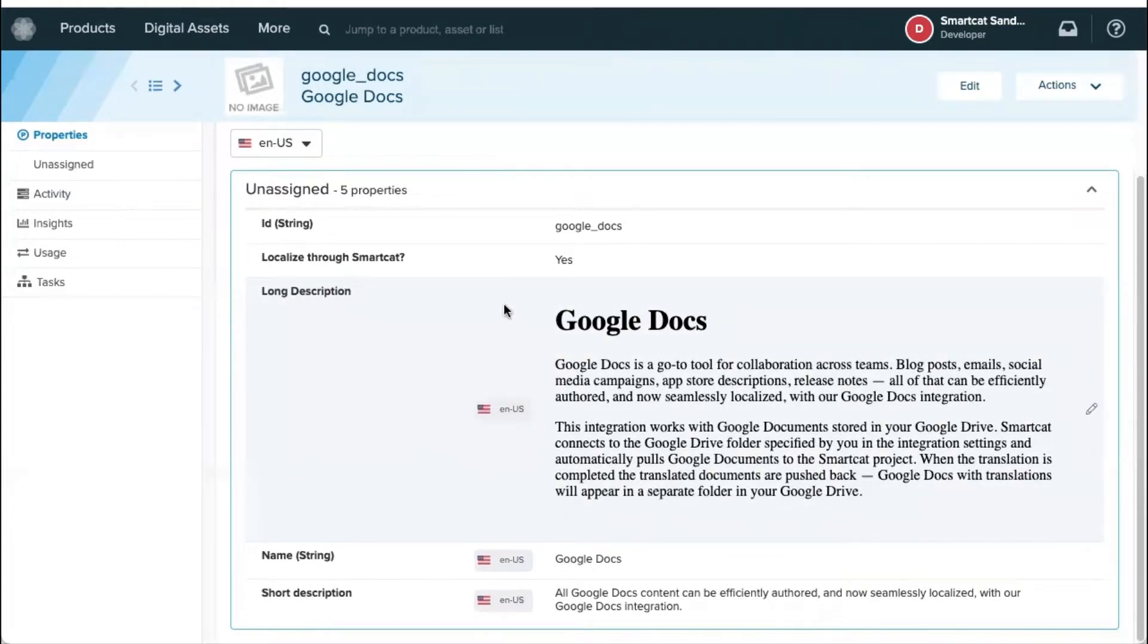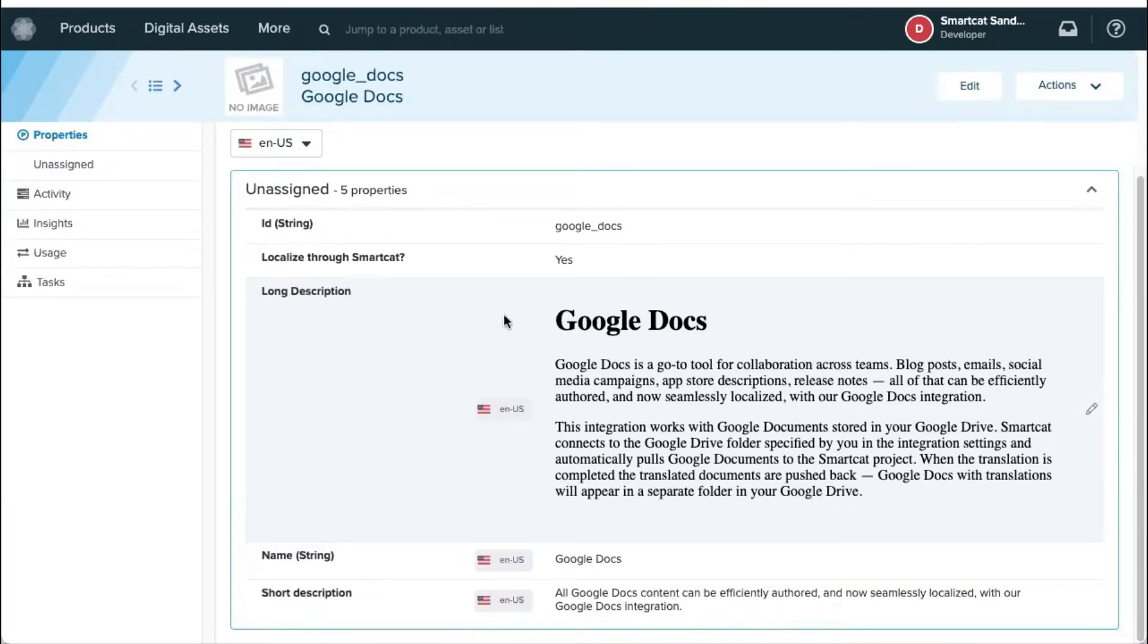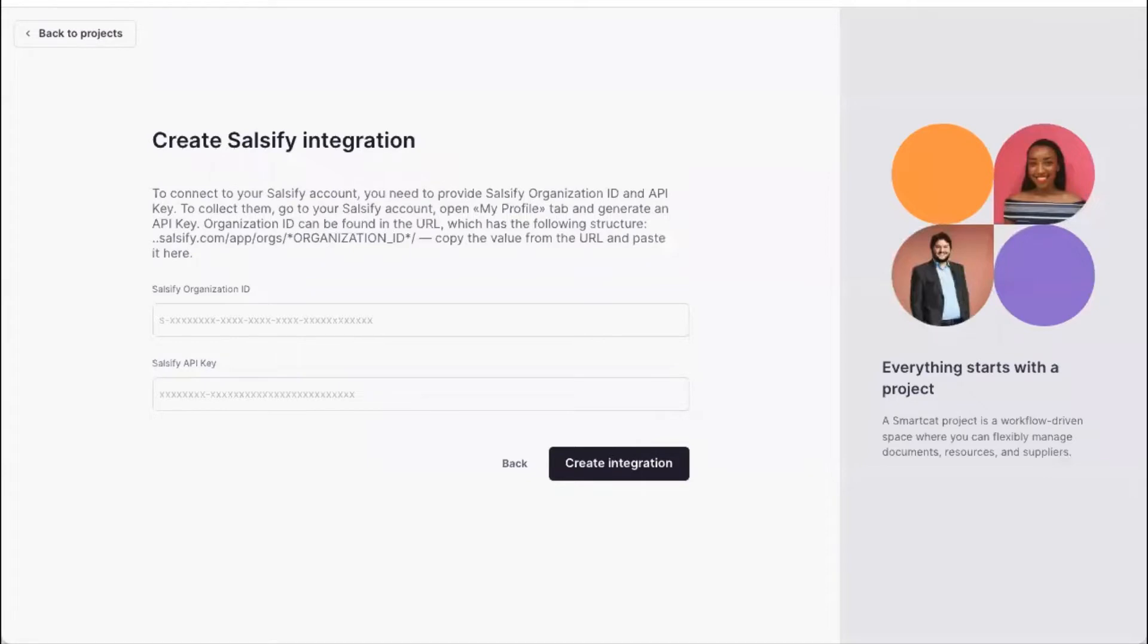In Celsify, there's a way to specify that certain fields are localizable and certain fields are not. So how does this process work in SmartCAD? If you go here and start creating a new integration, what you need to do in the first step is to provide your Celsify organization ID and Celsify API key.